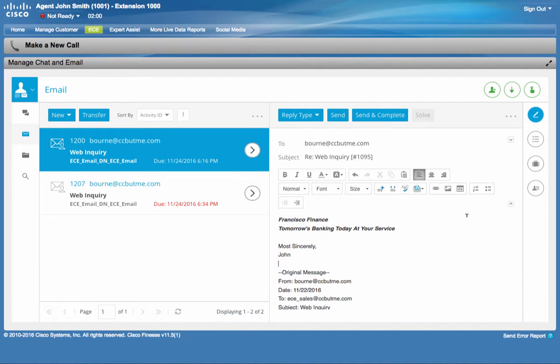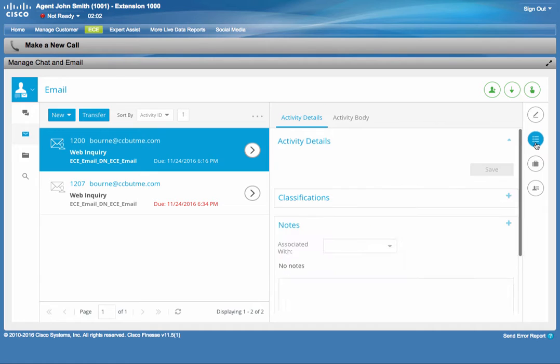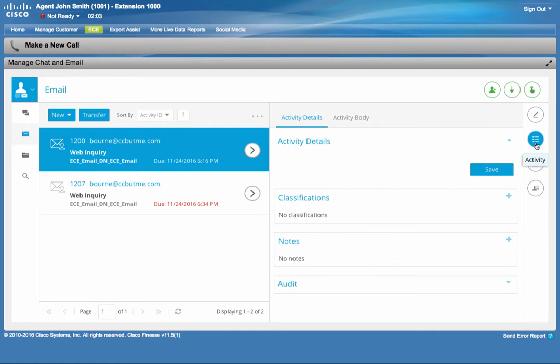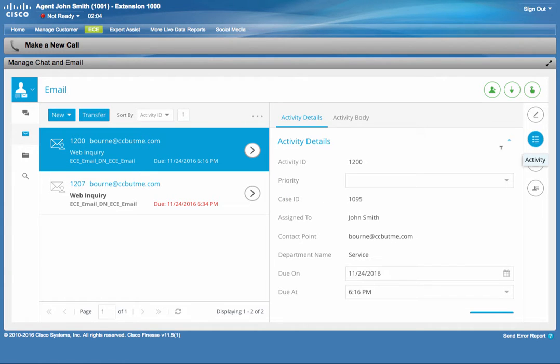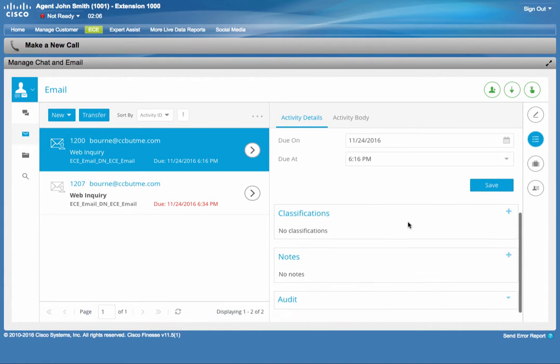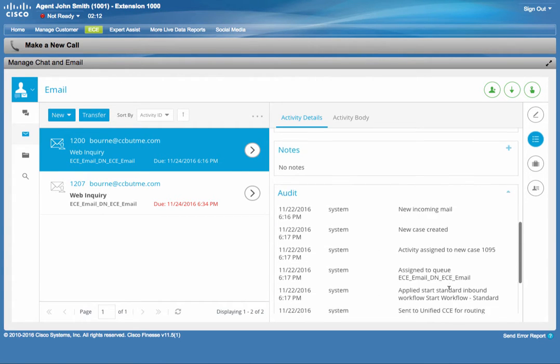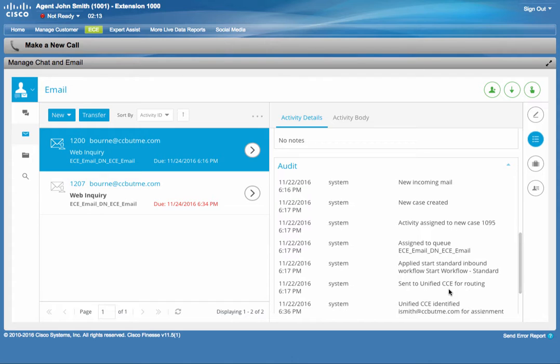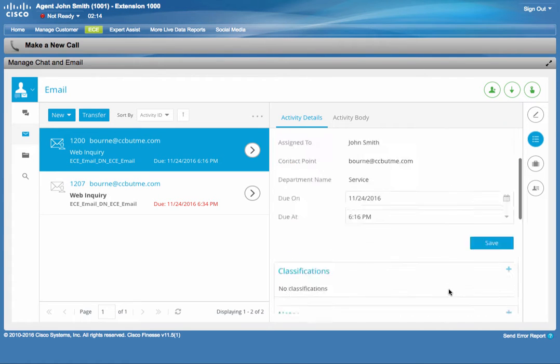In addition to the reply pane, he can click on the activity button to see the activity details, where he can add classifications and notes. He can also see the full trail of this activity routing.